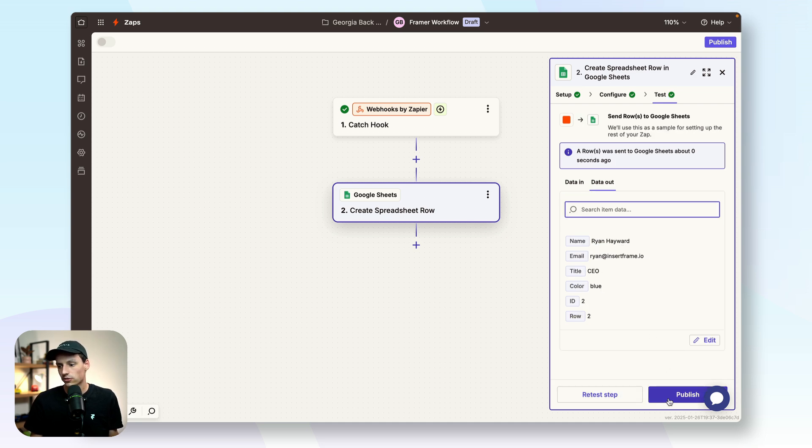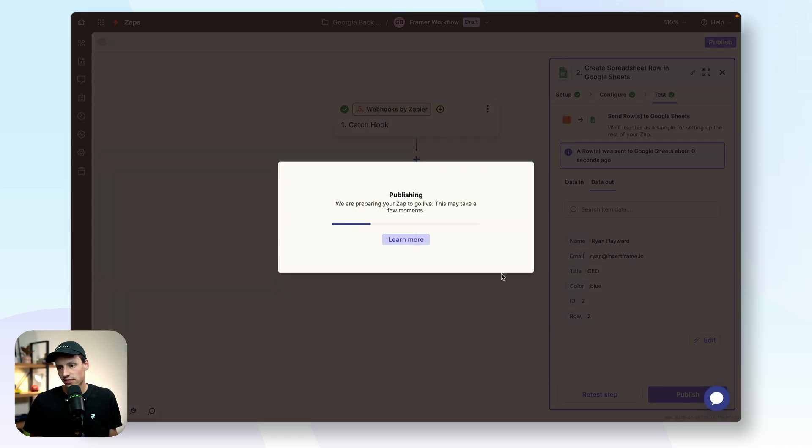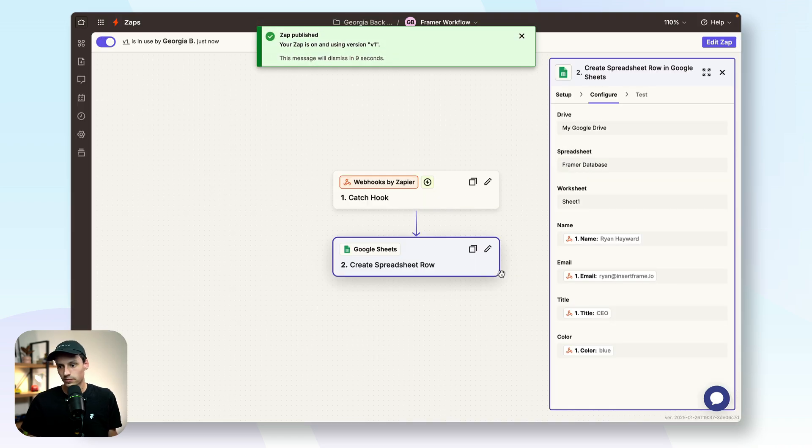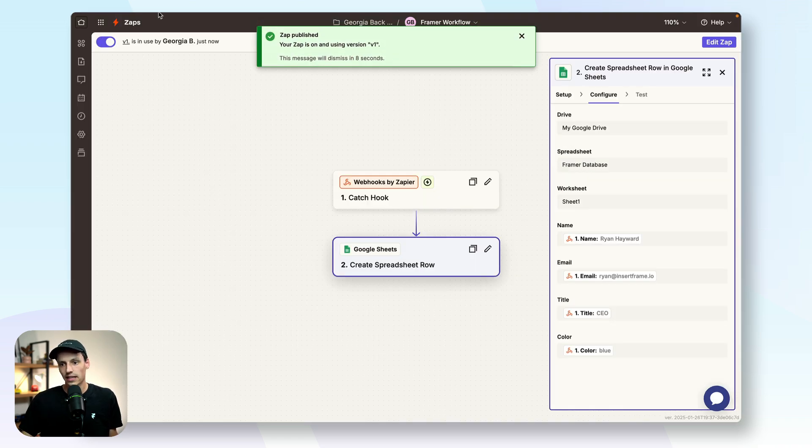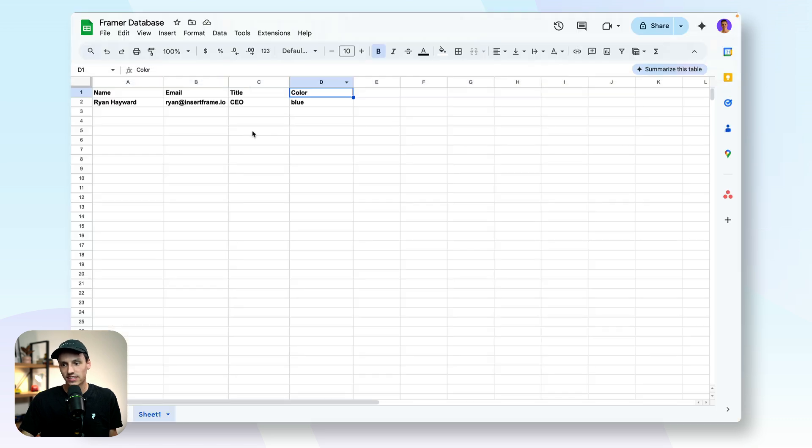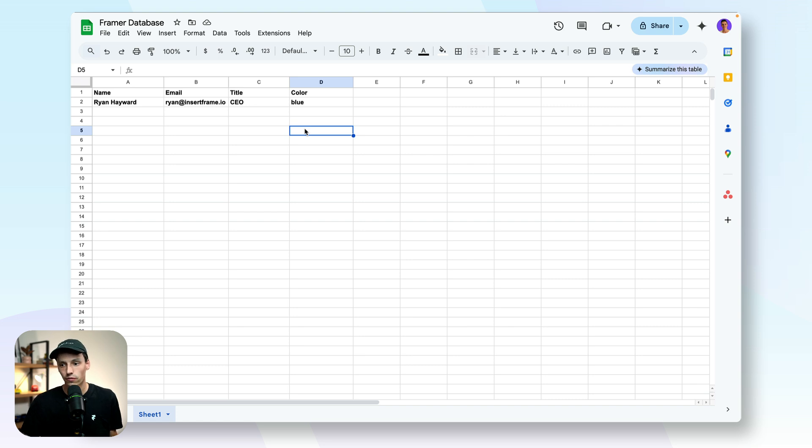Okay, it looks like it works. Let's publish this. And now let's go to our Google Sheets. And you can see that our data is loading correctly in here. So now let's take it across to Framer.